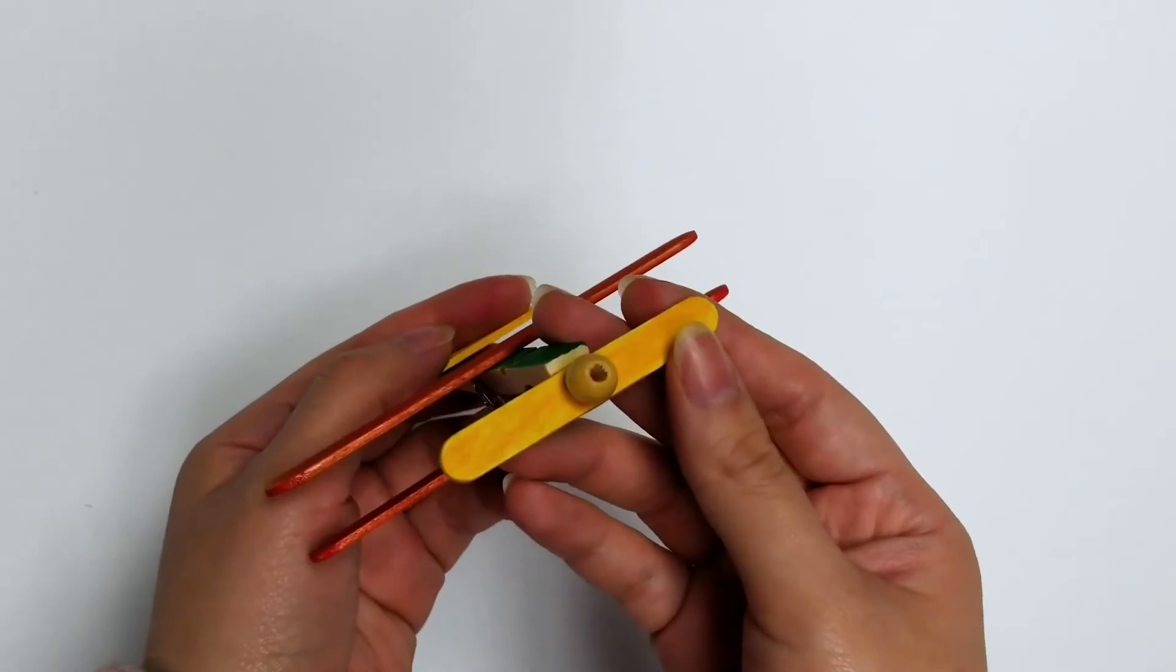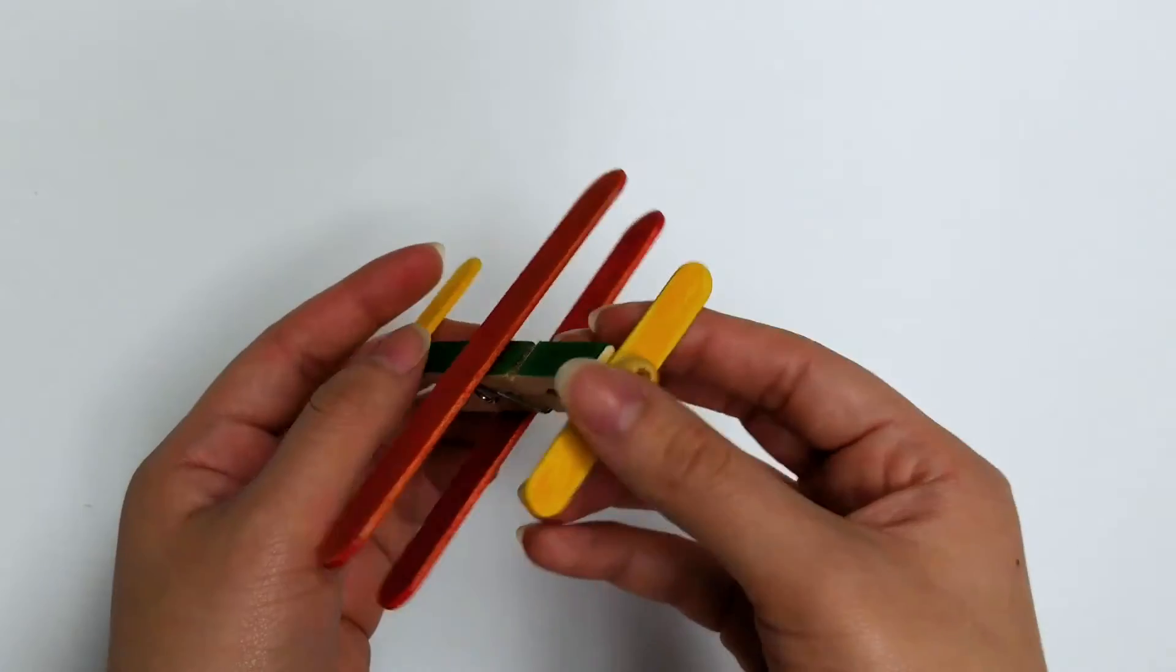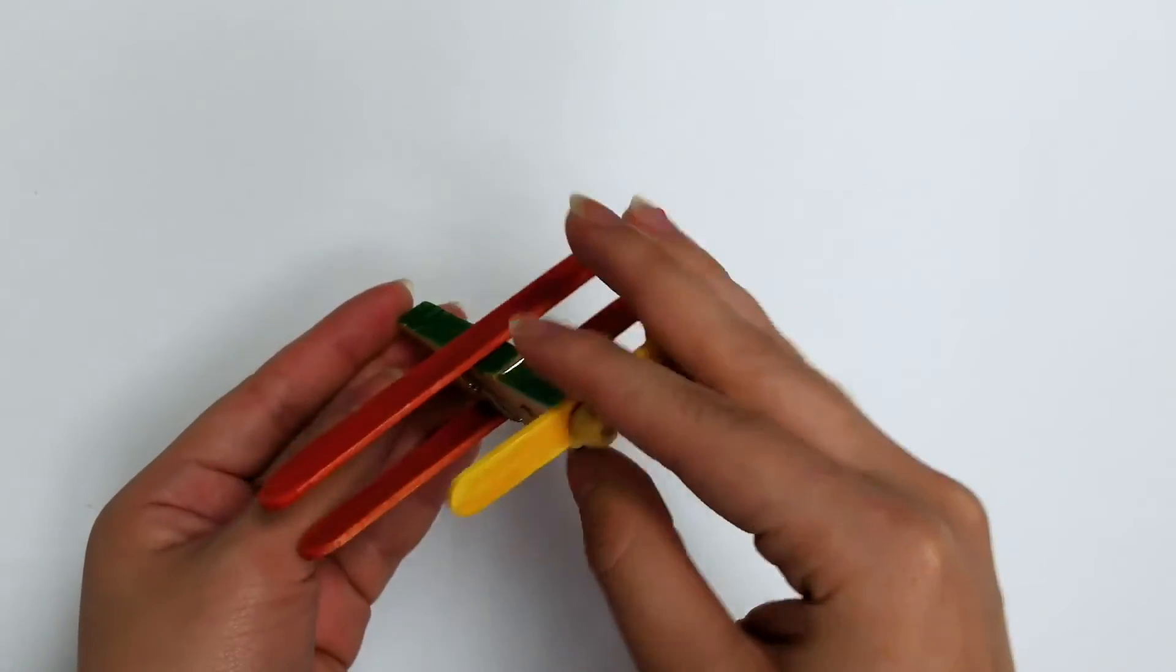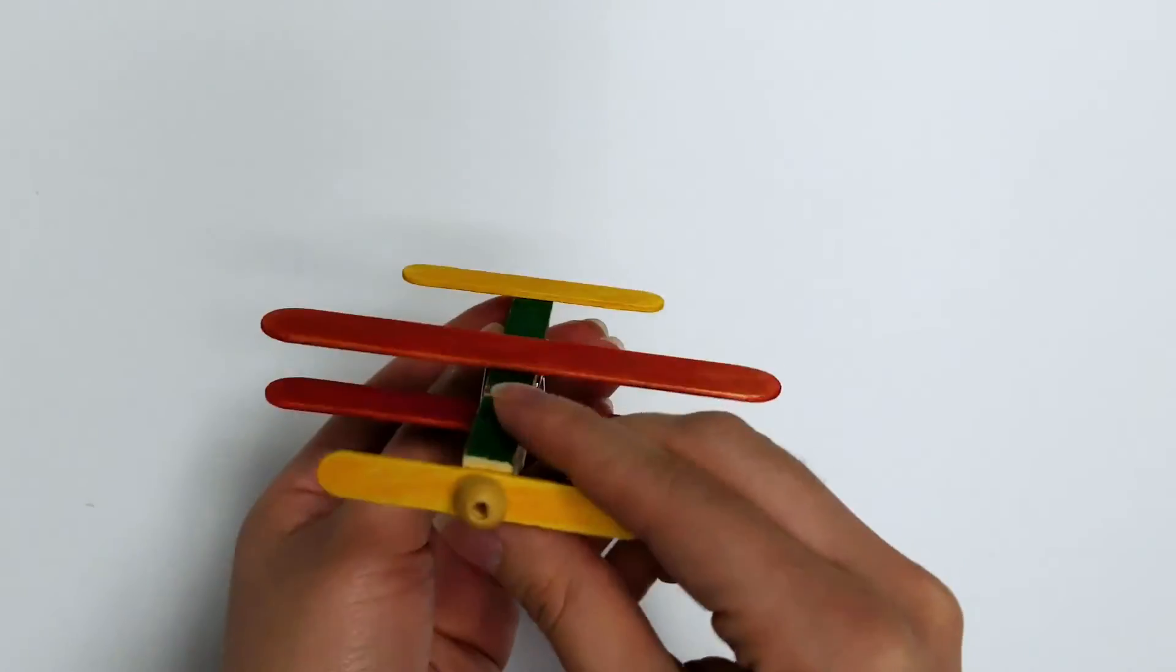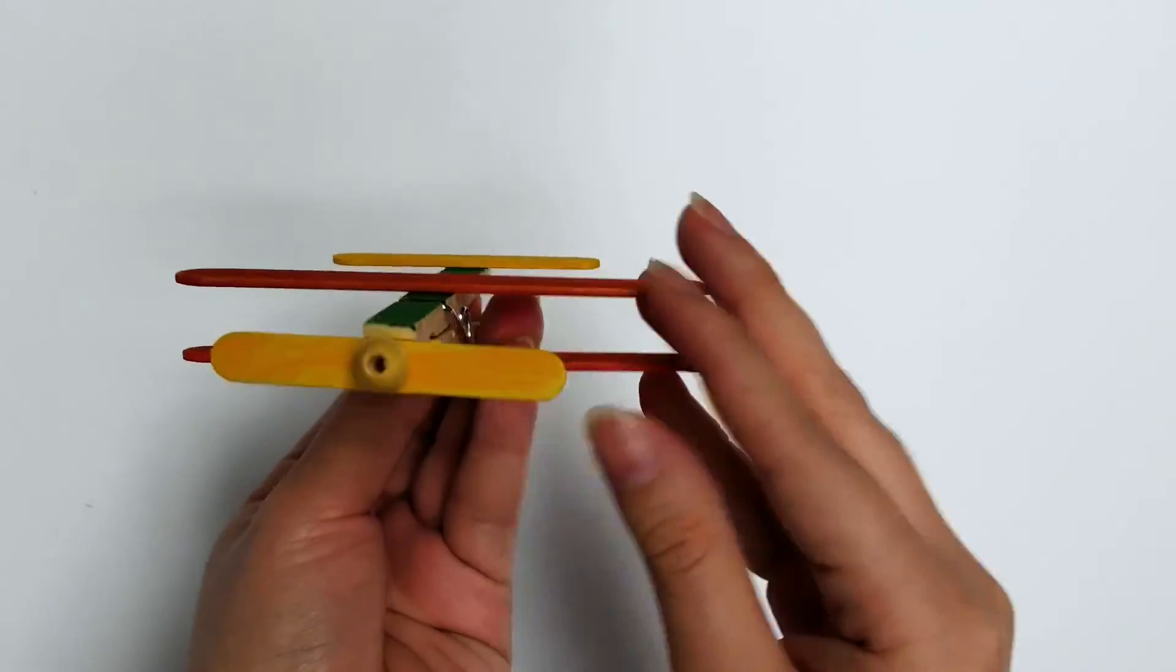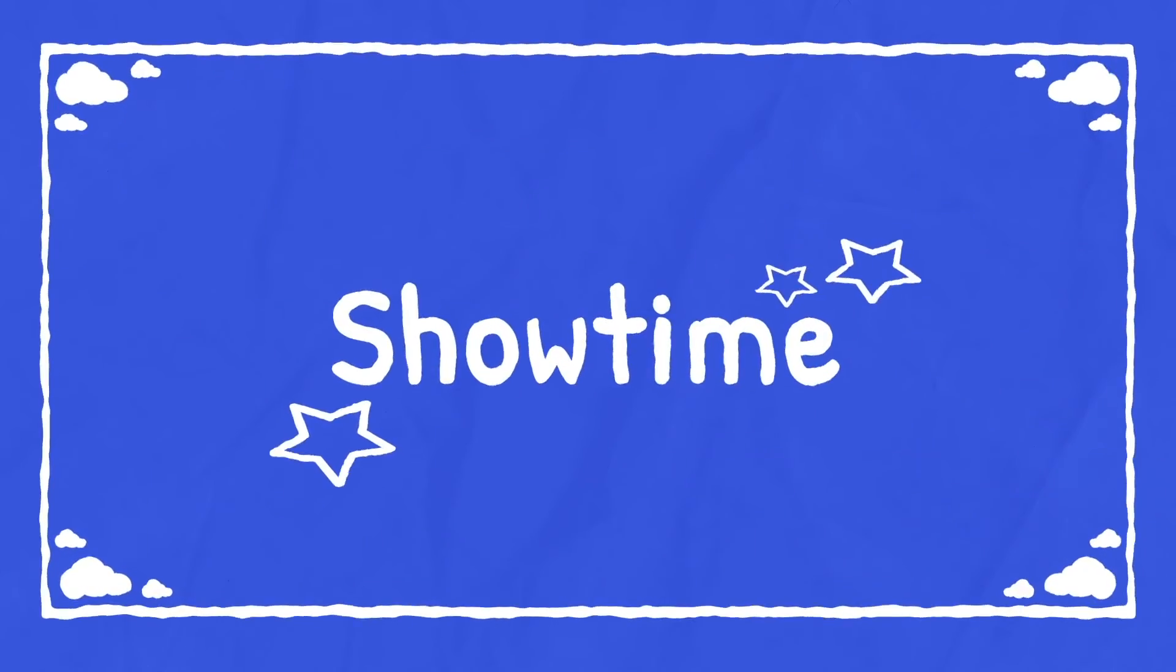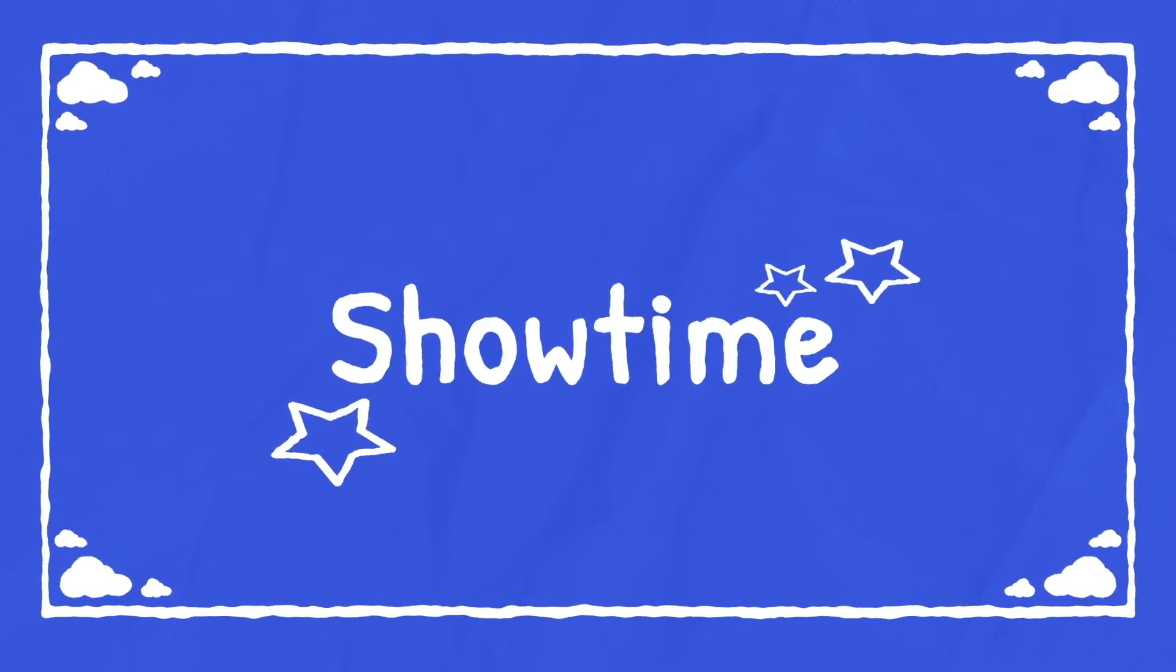Now you're finished. You have your own little airplane.